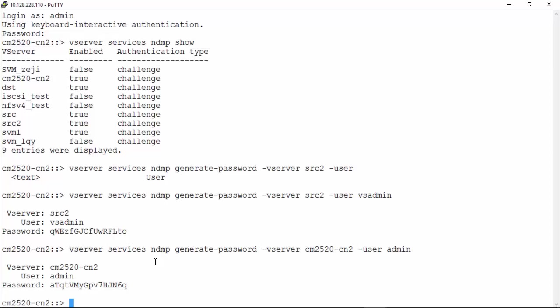The NDMP credentials for the entire cluster are displayed on the screen.